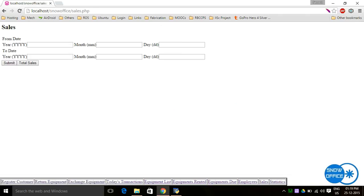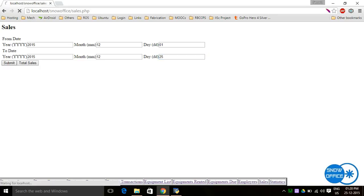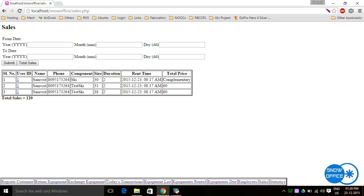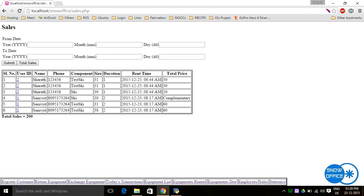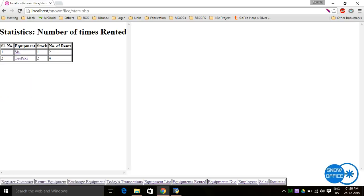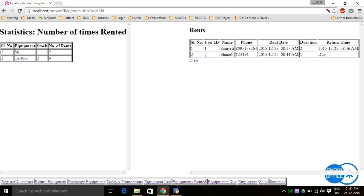It is also possible to see the sales of the entire store by giving a from date and to date. These show the total sales. There are also statistics showing the number of times each equipment has been rented — the stock in inventory and how many times each item has been rented. By clicking on the equipment, you can see who has rented it and when.